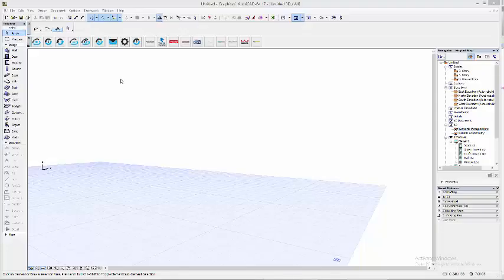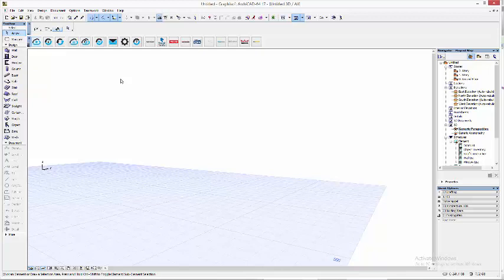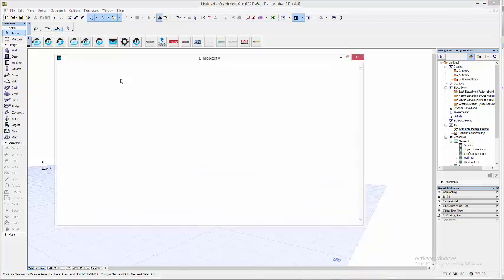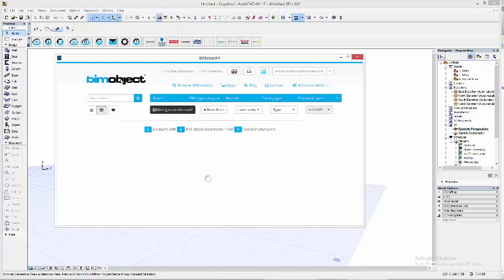Hello, this is ML at BIMobject, and today I'm going to give you a short introduction on how to use the new SkyMast from Focus Lightning.